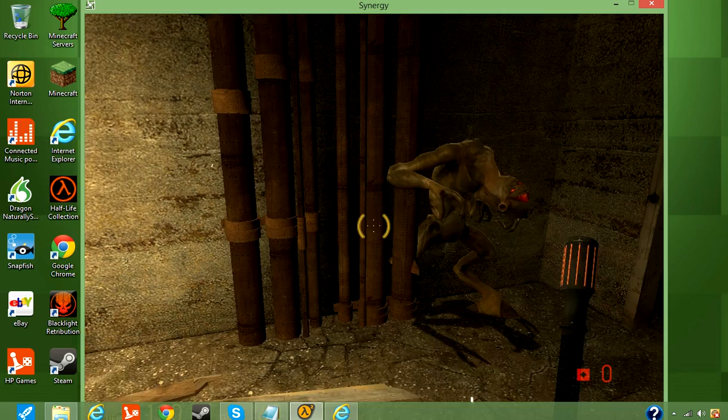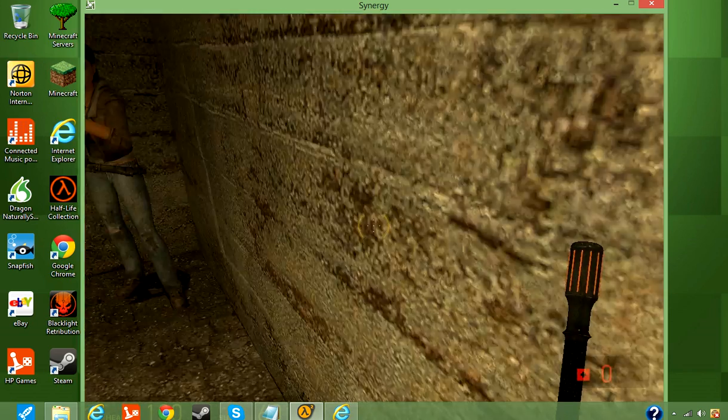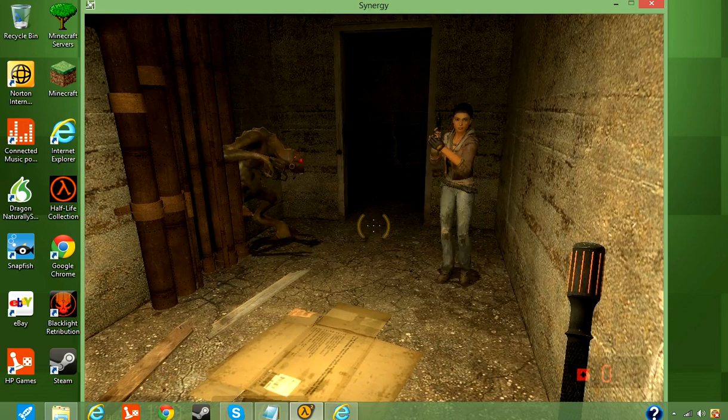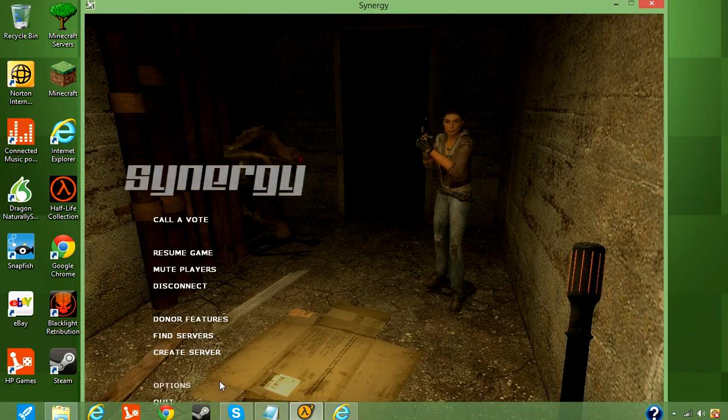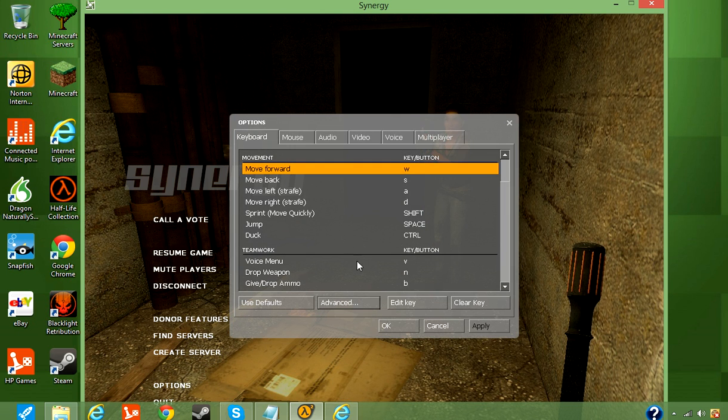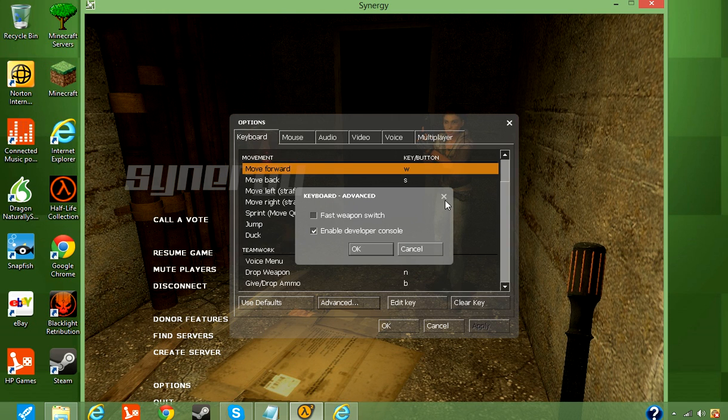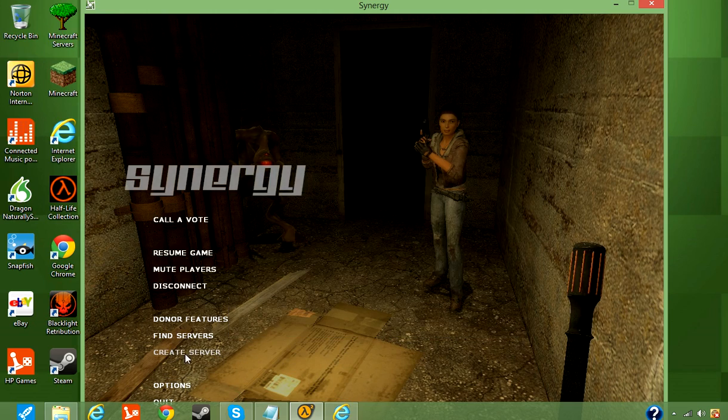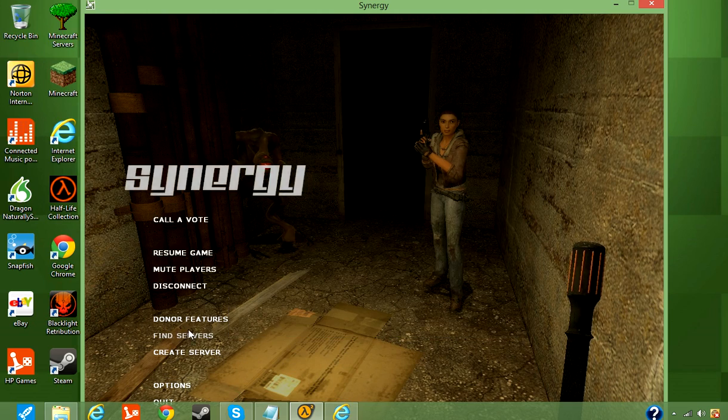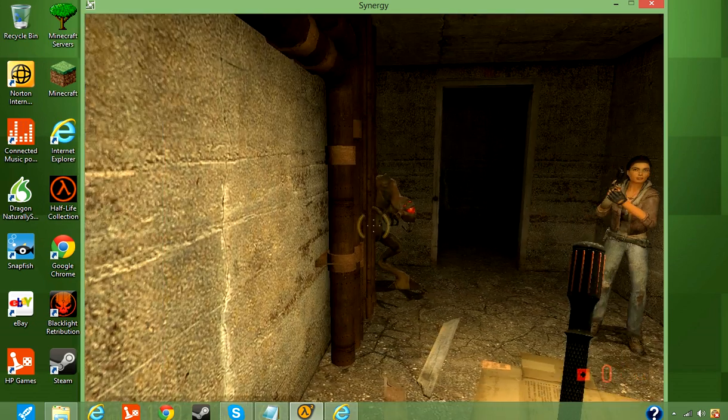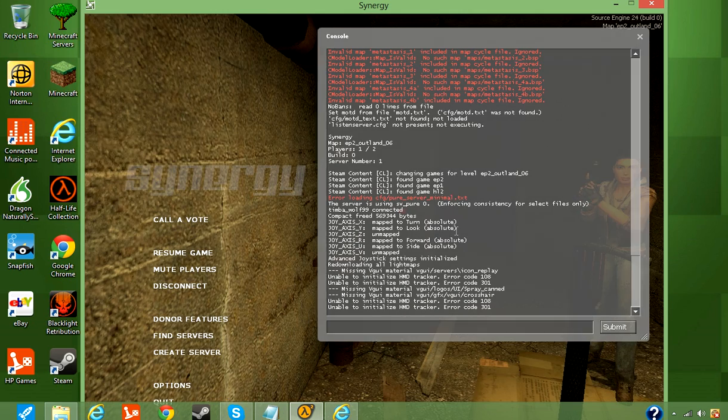Right now I'm playing episode two. So make sure your friend goes in options. First off, make sure he goes under the keyboard, make sure he clicks advance, make sure he has enable developer console on or checked and then have them apply that. And then what you want them to do is press tilde, which you guys should all know what that is.